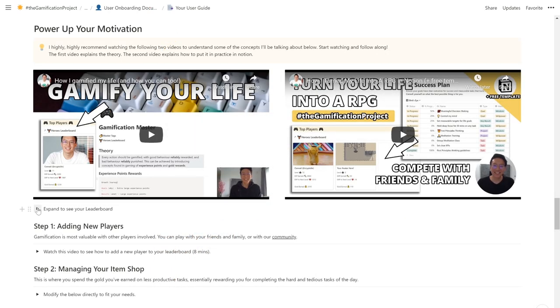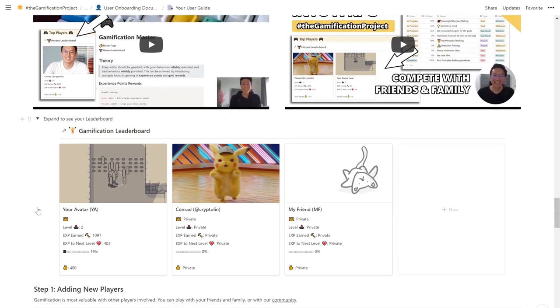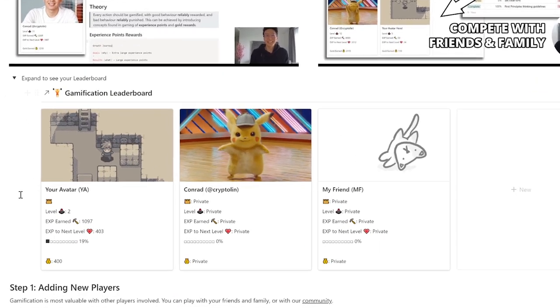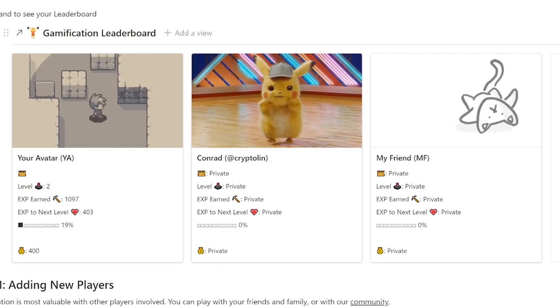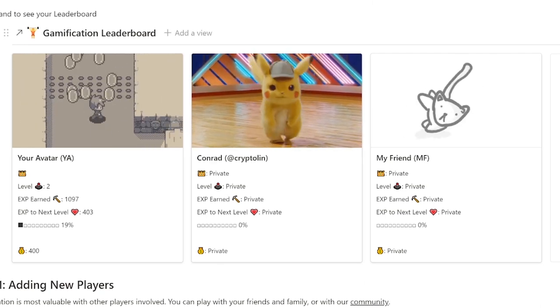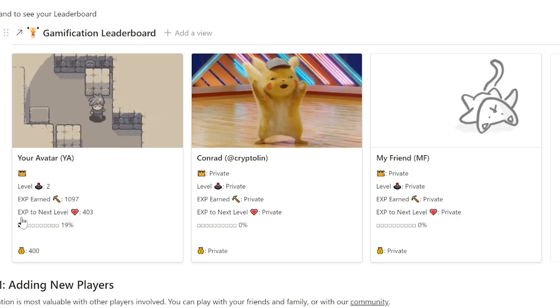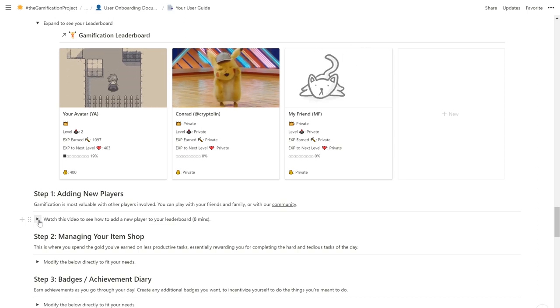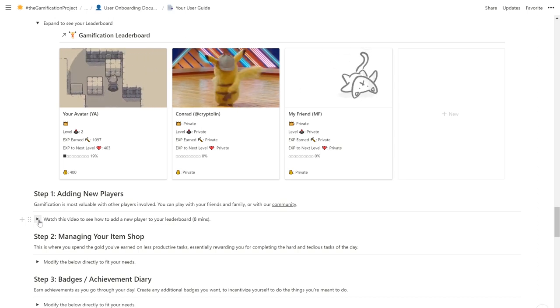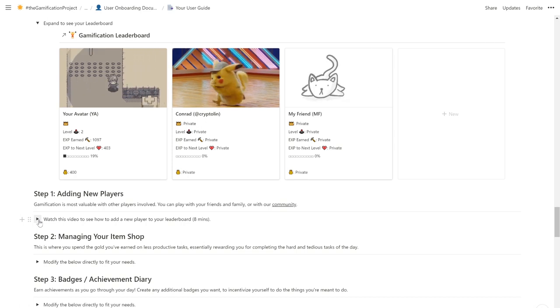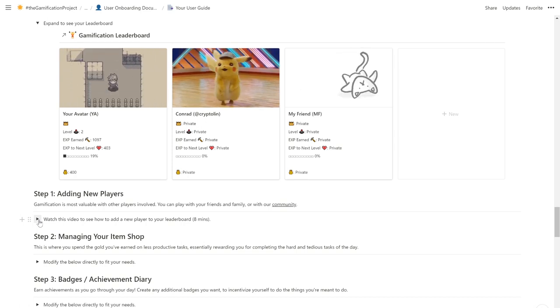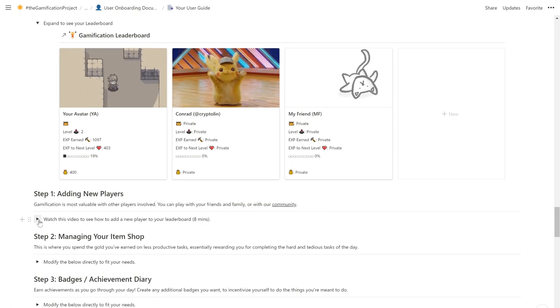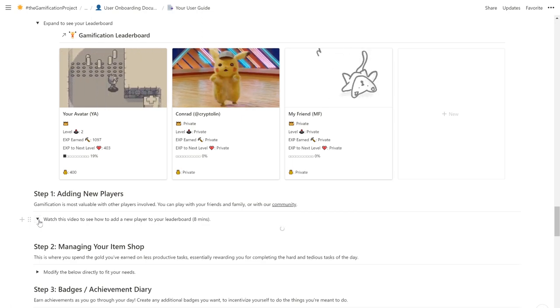It's time to go through the finer details of gamification in our system. First, let's take a look at your leaderboard. Once you set up your task database and habit tracker, whenever you complete any task, key results or goal in your success plan, as well as any daily quest, you will gain EXP, levels and gold accordingly. And of course, the benefits of gamification are maximized with other players involved. The beauty of this template is that you can play with your family, friends, and community. I share a detailed video walkthrough on how you can do that here.